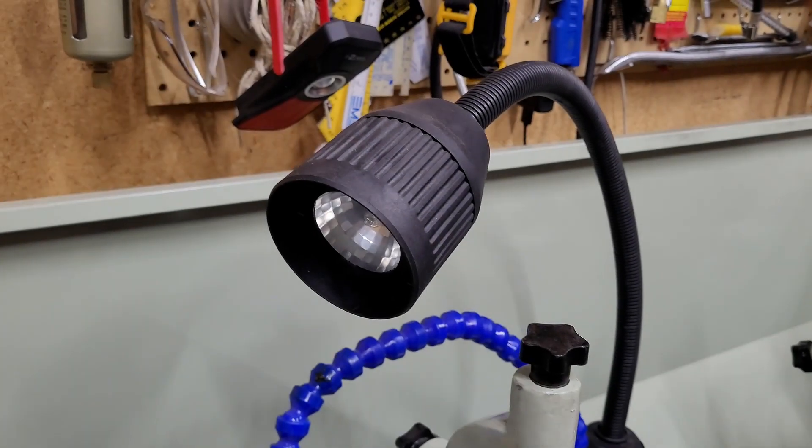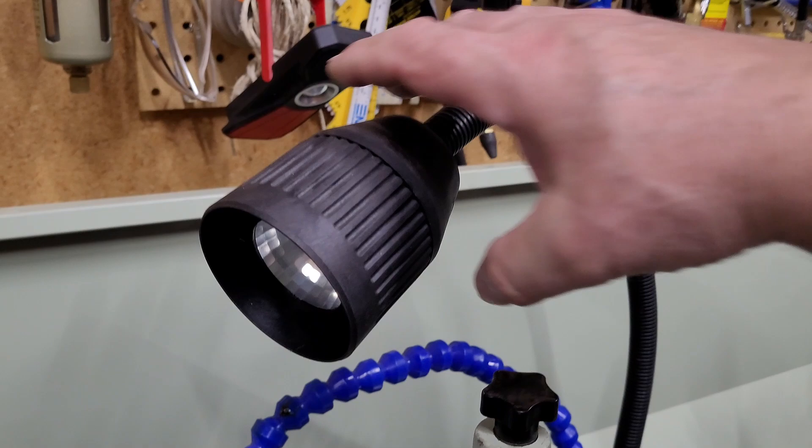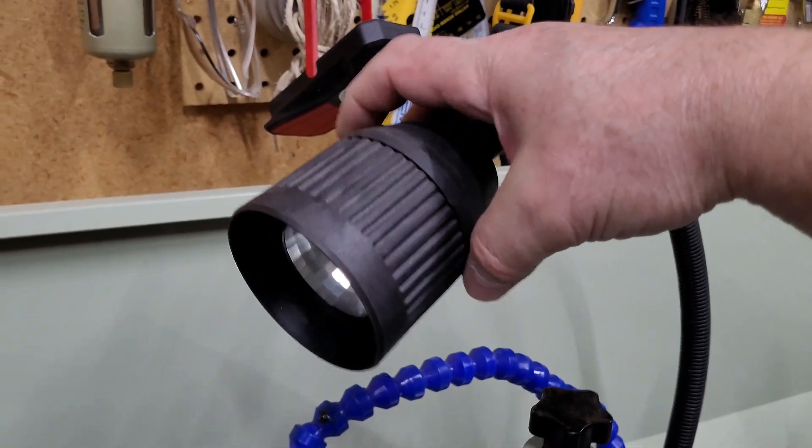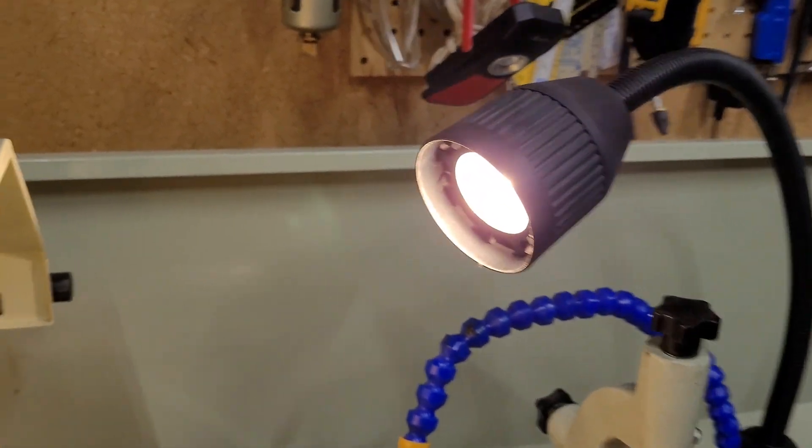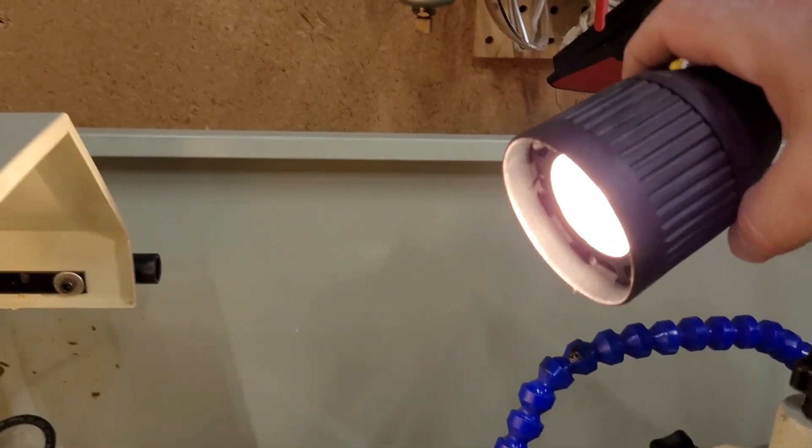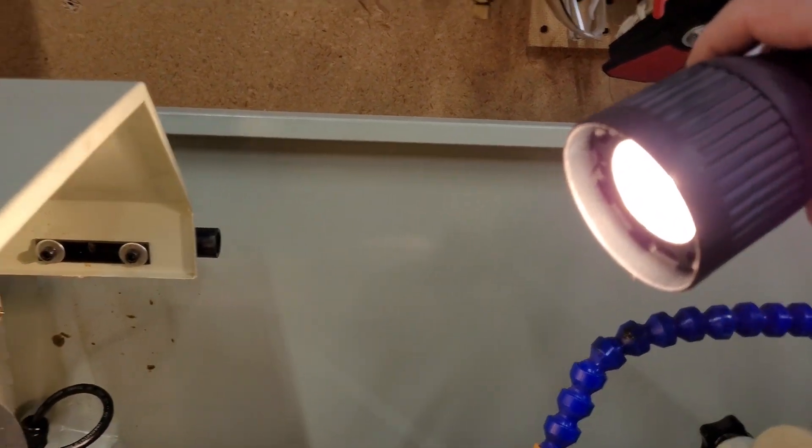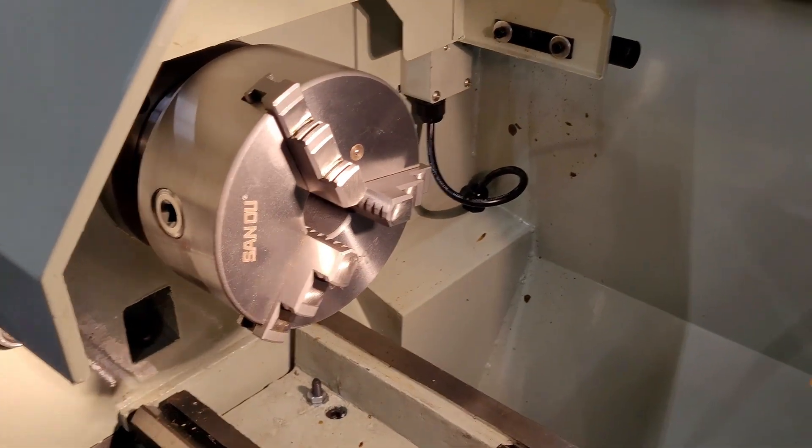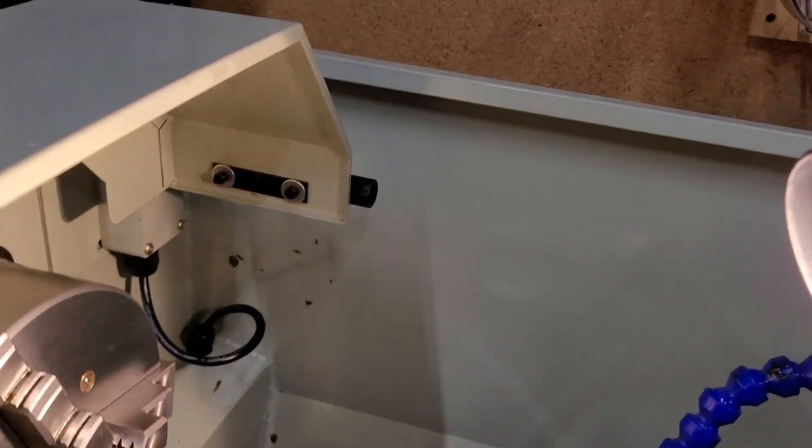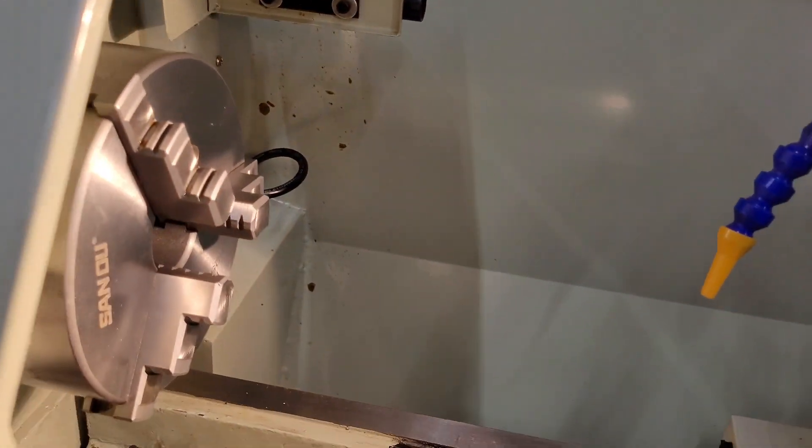This lamp is also wired to 24 volts AC and it has its own switch. It throws quite a bit of light.